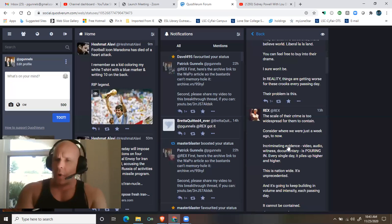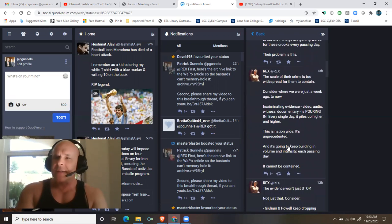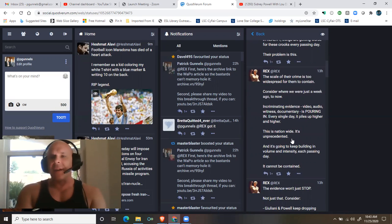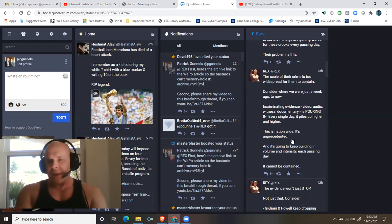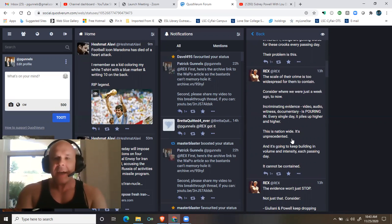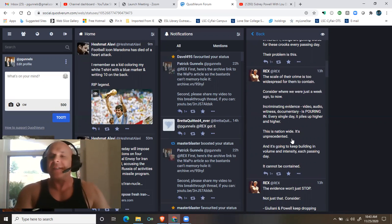Consider where we were just a week ago to now. Incriminating evidence—video, audio, witness, documentary—is pouring in every single day. It piles up higher and higher. This is nationwide, it's unprecedented.